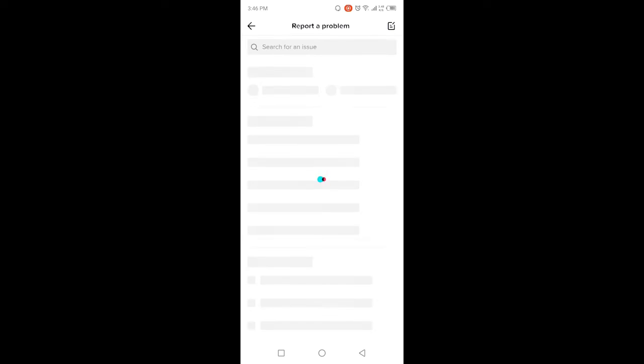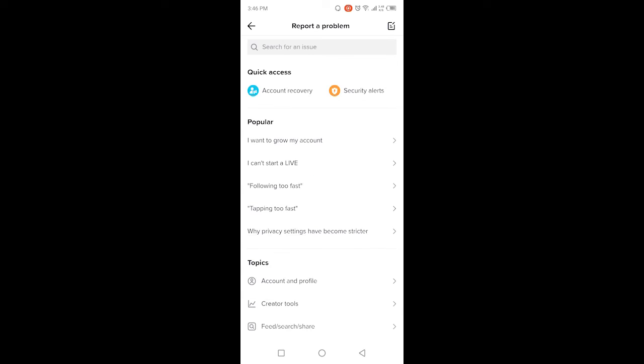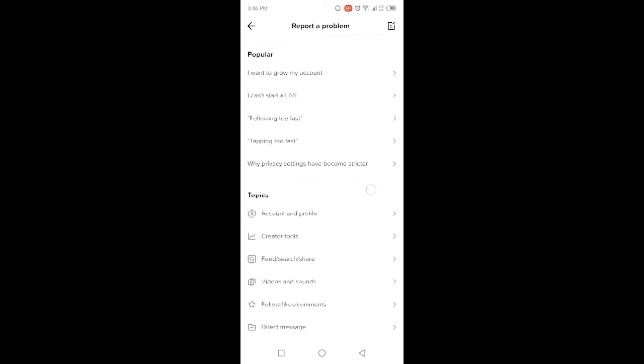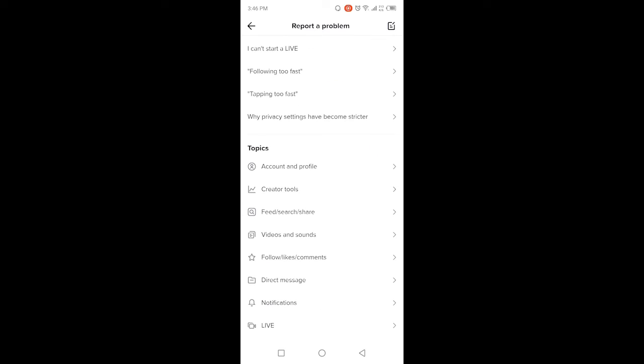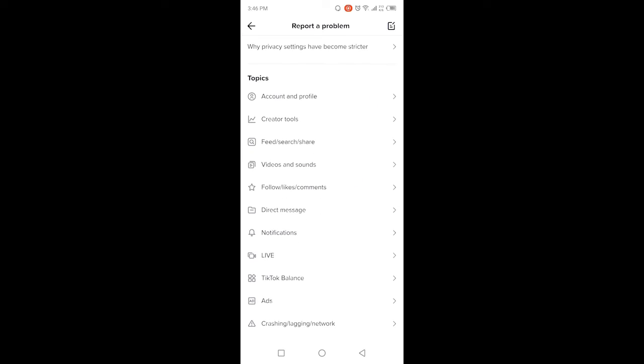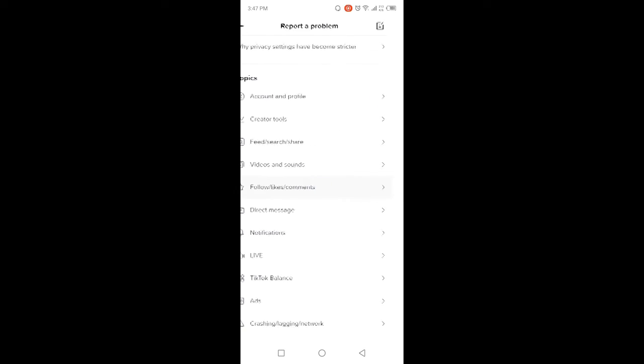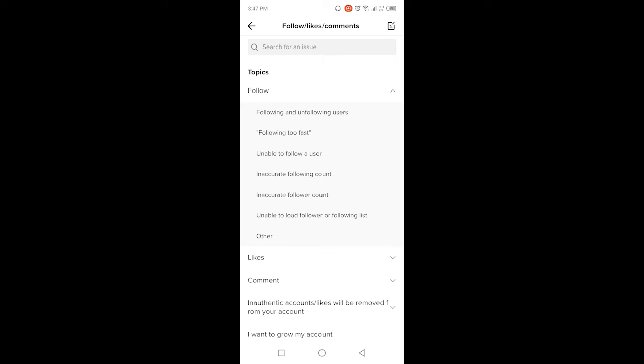...you can unfollow everyone on TikTok. It will take a few minutes or seconds to load, and then you need to click on the option Follow, Likes, Comments. Once you are here, you...